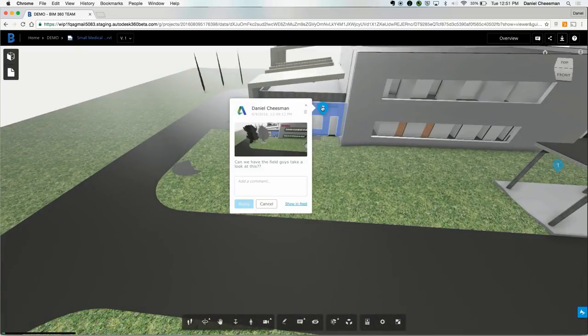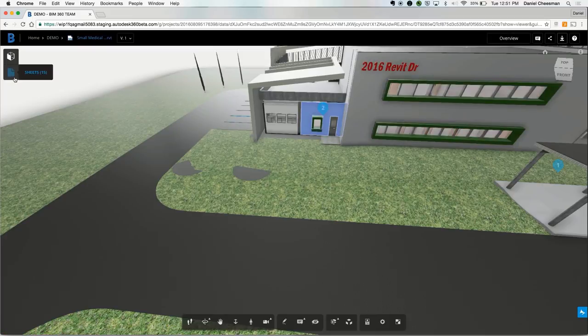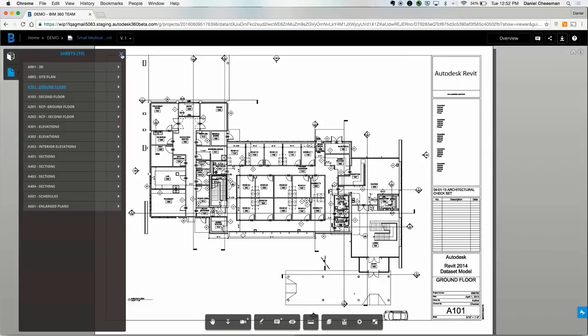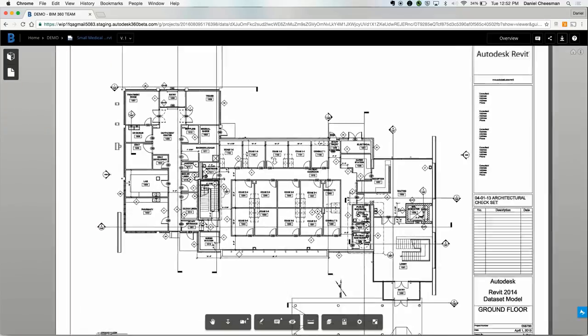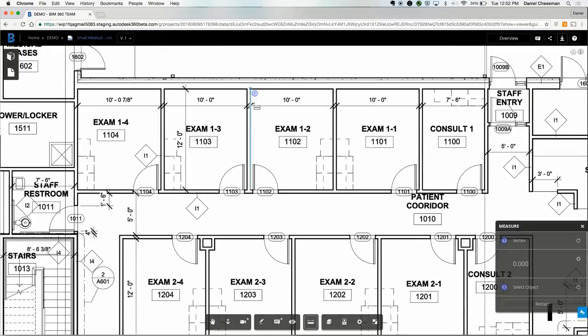BIM 360 Team also reads Revit sheets. And you can view and interact with 2D files as well. There's also a measurement tool, so you can go ahead and measure distances, like the length of this wall.